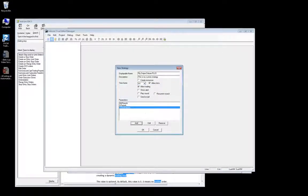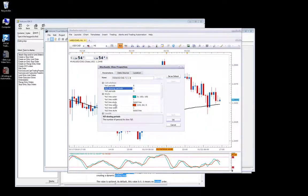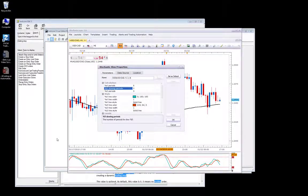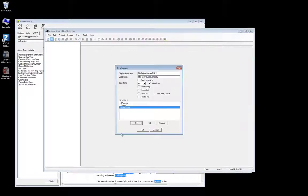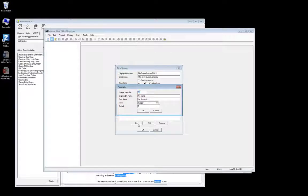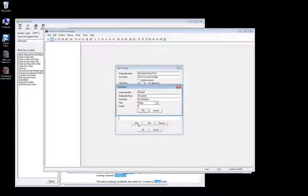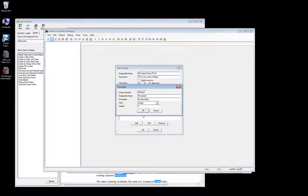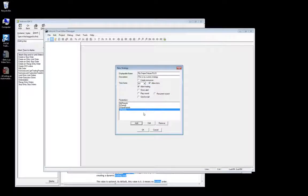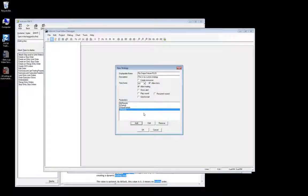OK. Then the last parameter we need, %D periods, so I'll add that. We'll just call it D periods. And its default value is 3. And click OK. Alright, so we have our parameters set up for our moving average and our slow stochastic.